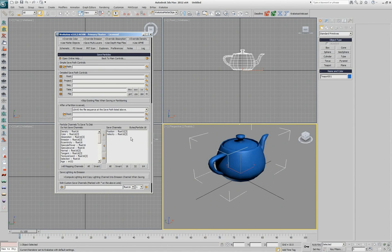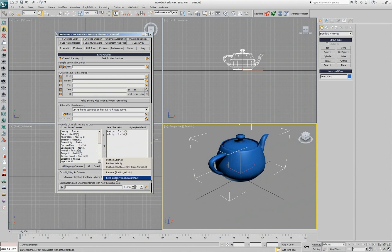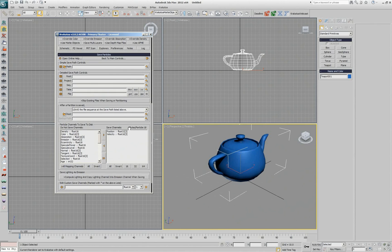So for example, if you are interested in position and velocity, you create a preset like that and you can go and say this will be my default for next time I create a Krakatoa instance. So I don't have to go and modify the channels each time you set up Krakatoa. You can decide what you need 99% of the time and make it the default.